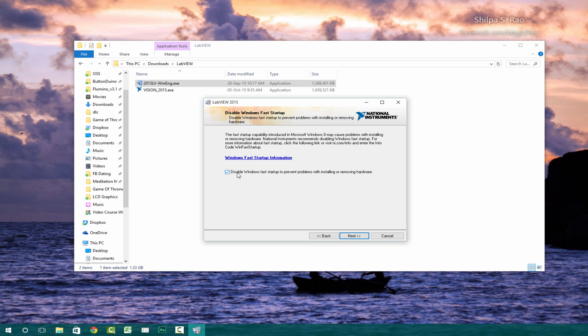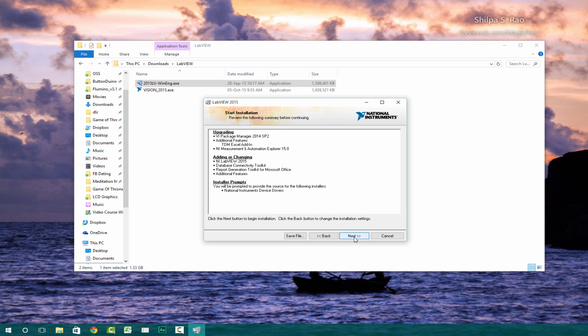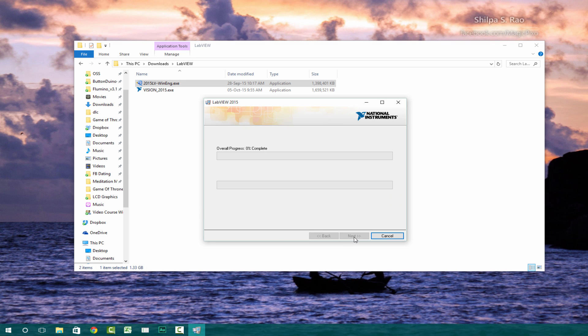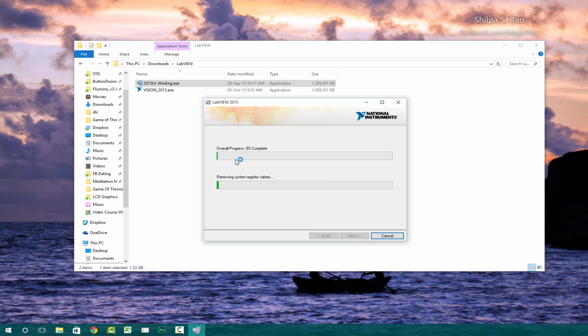For me, I'm going to disable this checkbox because I want fast startup for my Windows. This will particularly come up in Windows 10. Click next again. And we can just wait now for the overall progress to be completed. For some computers, this might take a while. So I'm going to just speed this up.